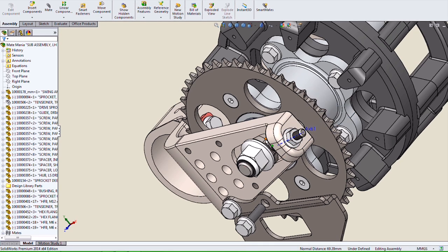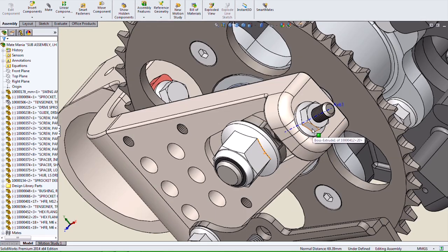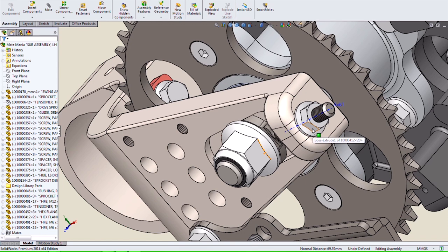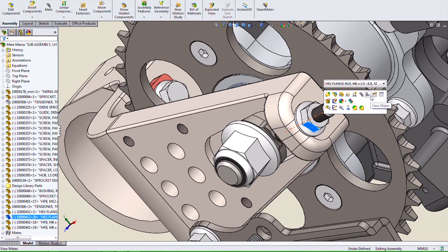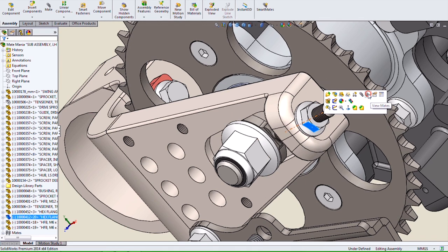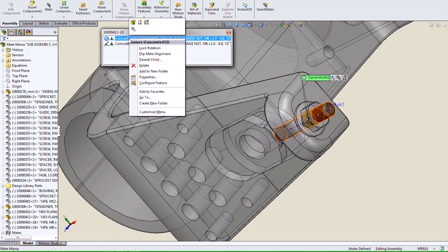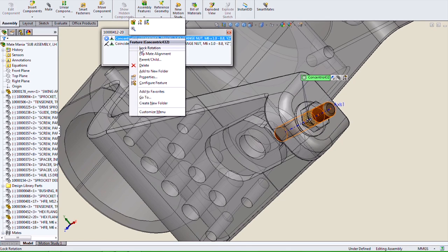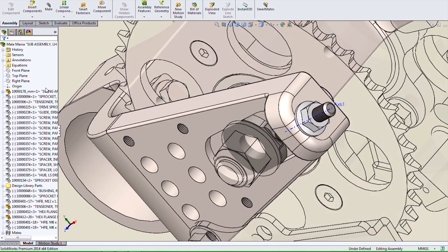There's also multiple ways to access the Lock Rotation option. For instance, if I select View Mates on this nut, I can right-click on the concentric mate, and Lock Rotation is right under the right-click menu.